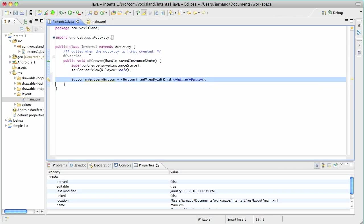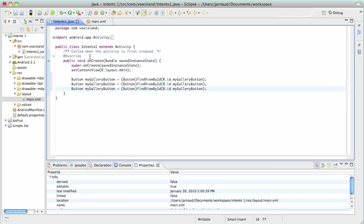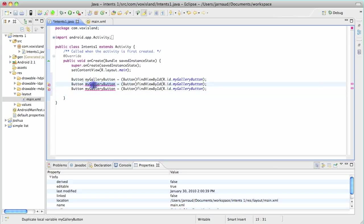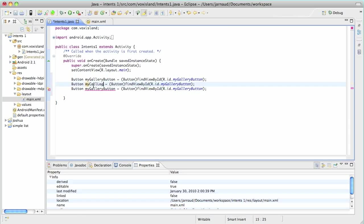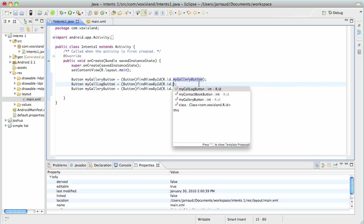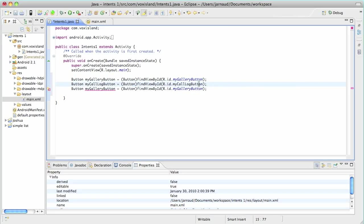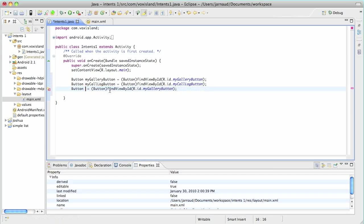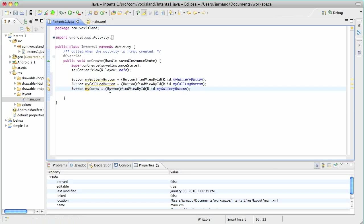I'm importing the missing classes. And with cut and paste, I'm going to create the two other buttons. So for the second we said my call log button. Here it is. And for the third one, we've said my contact book button.